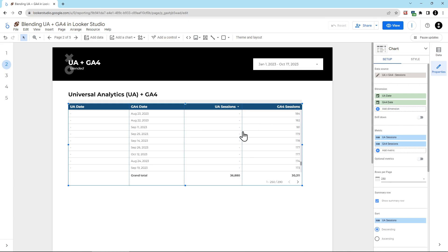What I actually need is a cutoff where I only use the GA4 data after a certain date. And then I use UA data before that date. For this client, their UA data collection didn't actually shut off until July 24th, 2023. But we're going to switch the data over in the actual sunset date, July 1st, 2023.